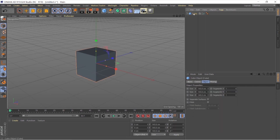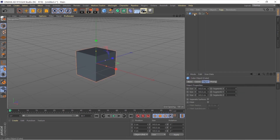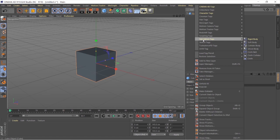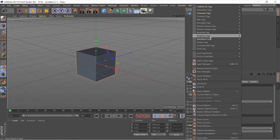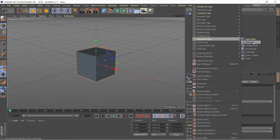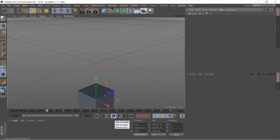I want this cube not to fall when we make it a soft body. Right-click on it, go to the simulation tag, and give it a soft body tag. Now if we hit play, we have some basic physics — but we don't want that.